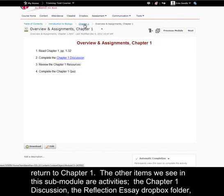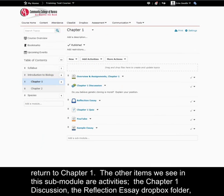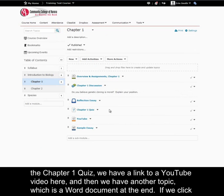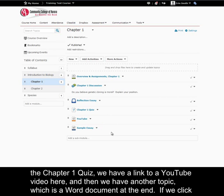Let's return to chapter 1. The other items we see in this sub-module are activities. The chapter 1 discussion, the reflection essay Dropbox folder, the chapter 1 quiz, we have a link to a YouTube video here, and then we have another topic, which is a Word document at the end.